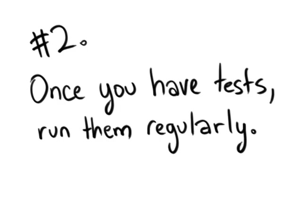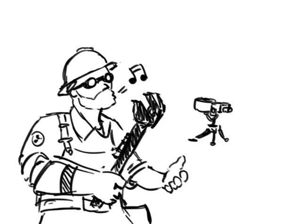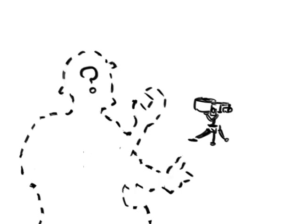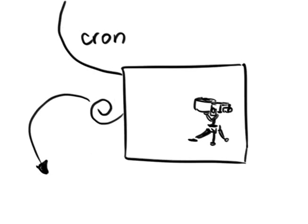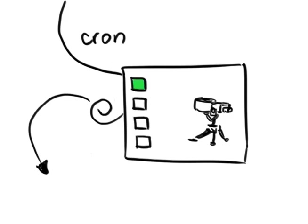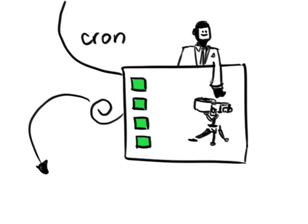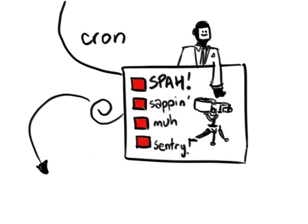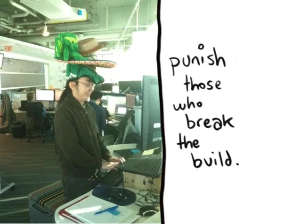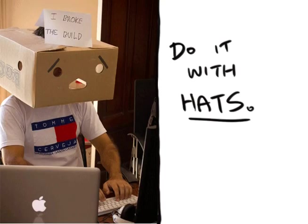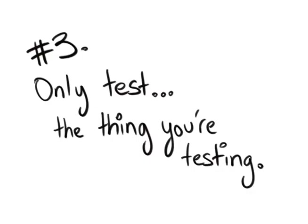2. Once you have tests, run them regularly. Talk to your build guy. If you don't have a build guy, run a script to check out your code base and run the tests periodically to let you know when somebody has checked in code that's broken a test. Do not check in code that breaks tests. Punish people who do with silly hats.